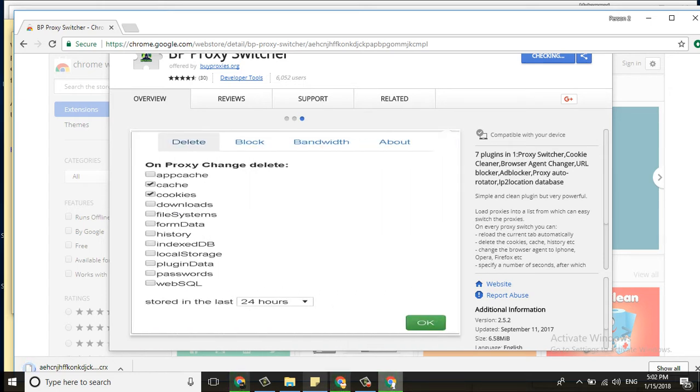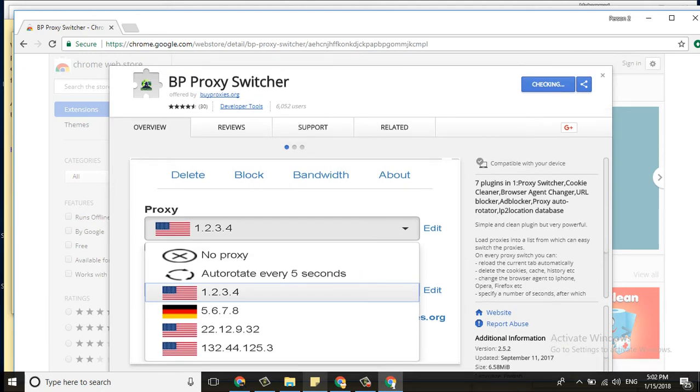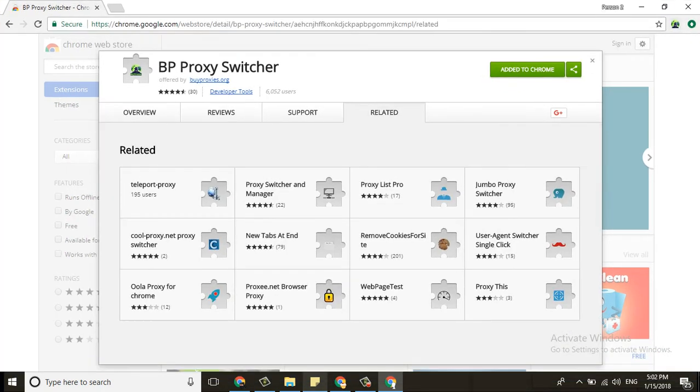Most people are using USA IP, so you can add that. I will teach you how to add IP in Proxy Switcher. Now it's installed. All right, now ready to start.